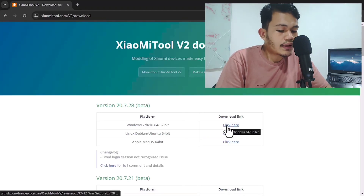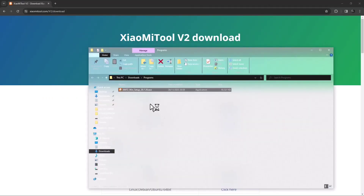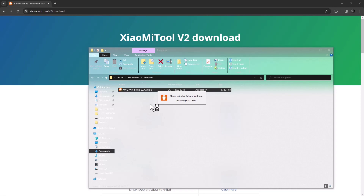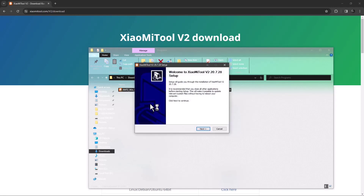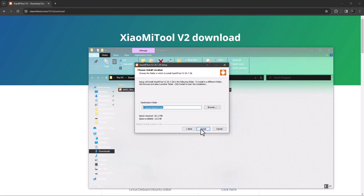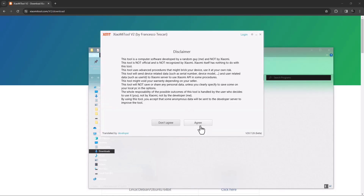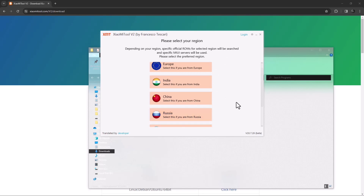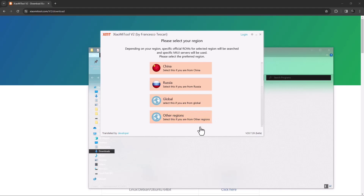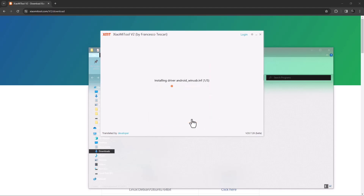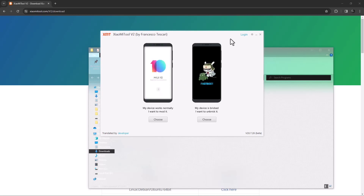Once those files are downloaded, install Xiaomi Tool version 2 by double-clicking it and waiting for it to unpack. Then click Next, Install, and Finish the installation — agree to the terms and you can select your region. The installation will automatically install the drivers needed for Xiaomi Pad 5. After that, close the application.